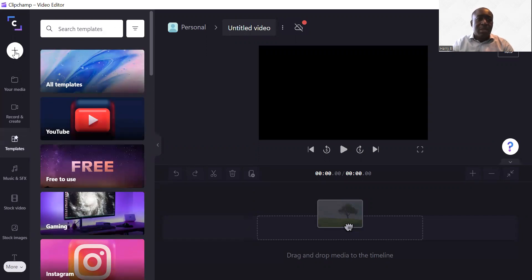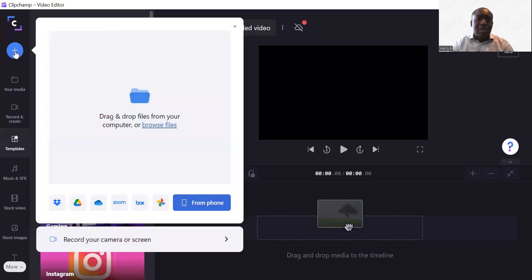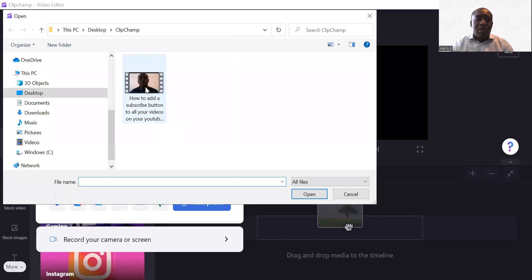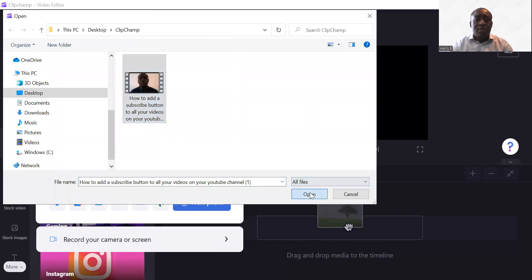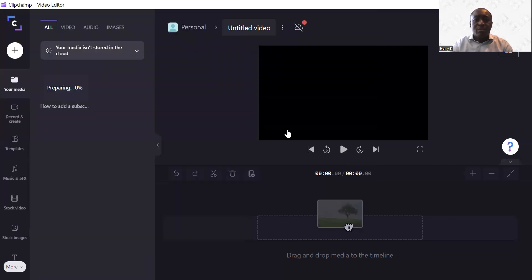I'll take you through some very simple things and tools. The plus button is how you add your video — if you click to browse, I've got one video here, so I'm just going to click Open. On the left it says 'preparing', and that's the software just preparing the video file.